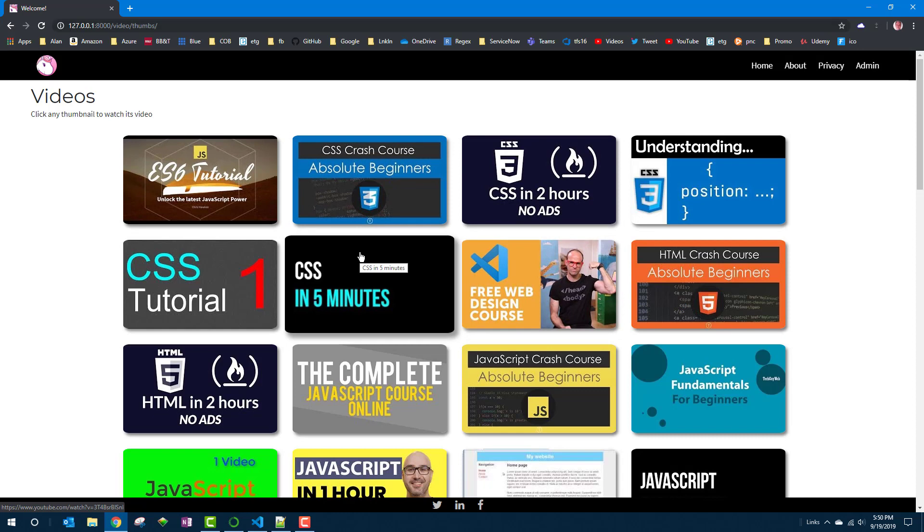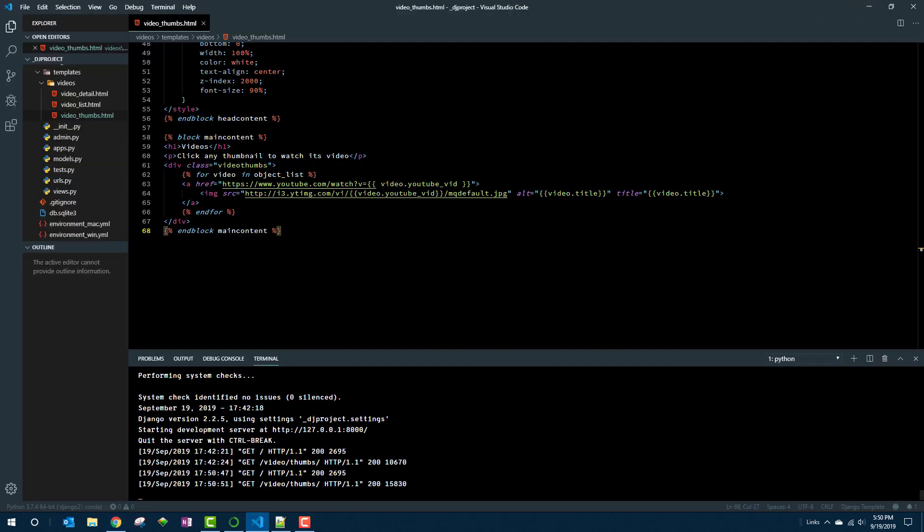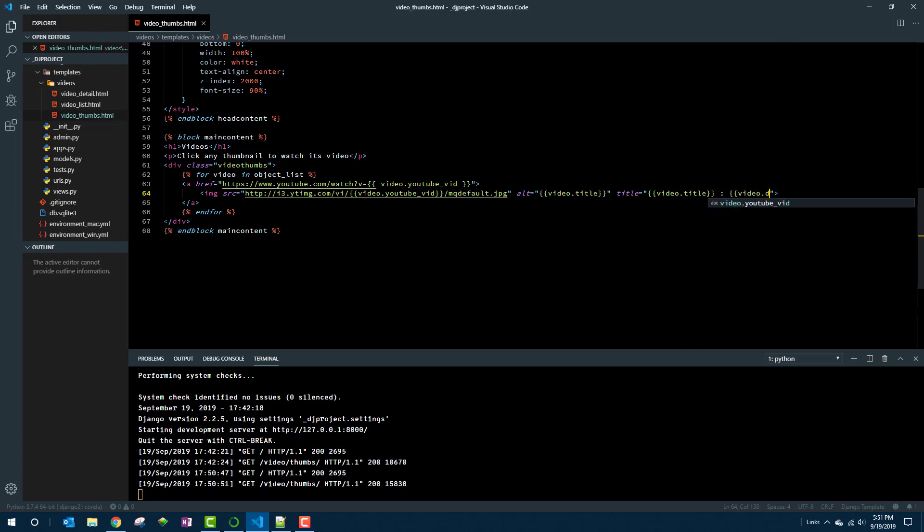And again you could put in the author, the title, the title and the author, the title and the description. Whatever you want. I mean obviously you want to keep it very brief. So even the description might be overkill. But we could take a look and see how it looks. All right. And run that again.